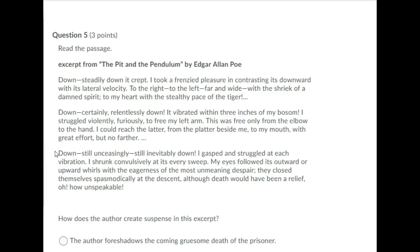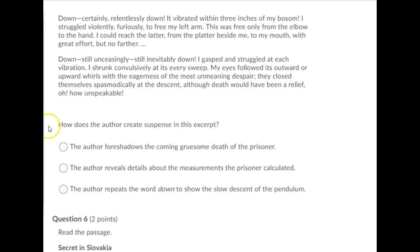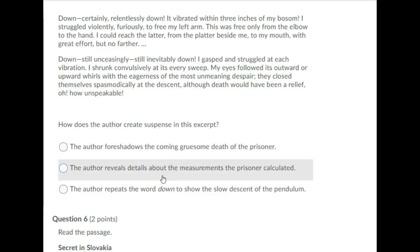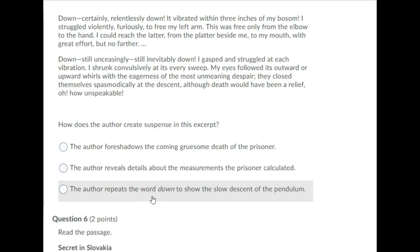Down, still unceasingly, still inevitably down, I gasped and struggled at each vibration. I shrunk convulsively at its every sweep. My eyes closed, followed its outward or upward whirls with the eagerness of the most unmeaning despair. They closed themselves spasmodically at the descent, although death would have been a relief. Oh, how unspeakable. How does the author create suspense in this excerpt? The author foreshadows the coming gruesome death of the prisoner. The author reveals details about the measurements the prisoner calculated. The author repeats the word down to show the slow descent of the pendulum. Please pause your recording and choose an answer to question 5.